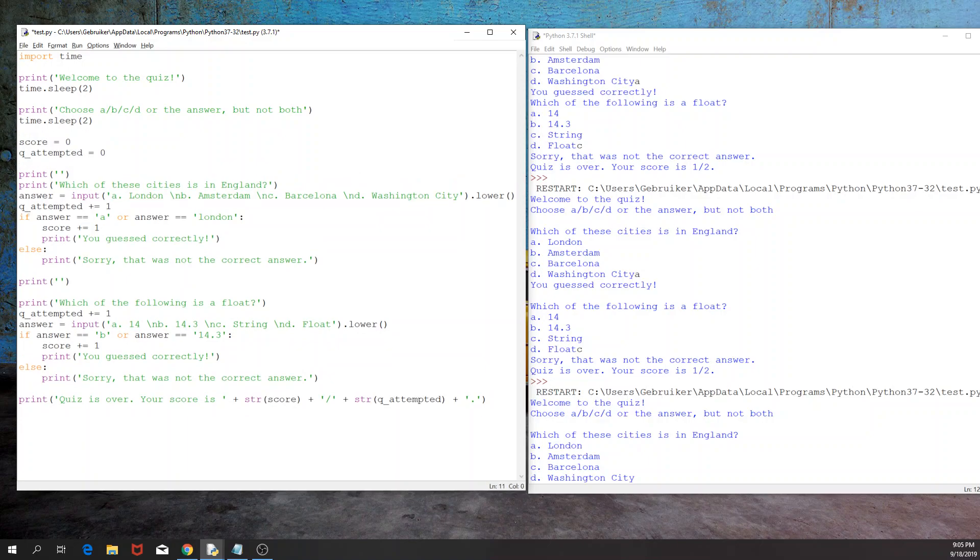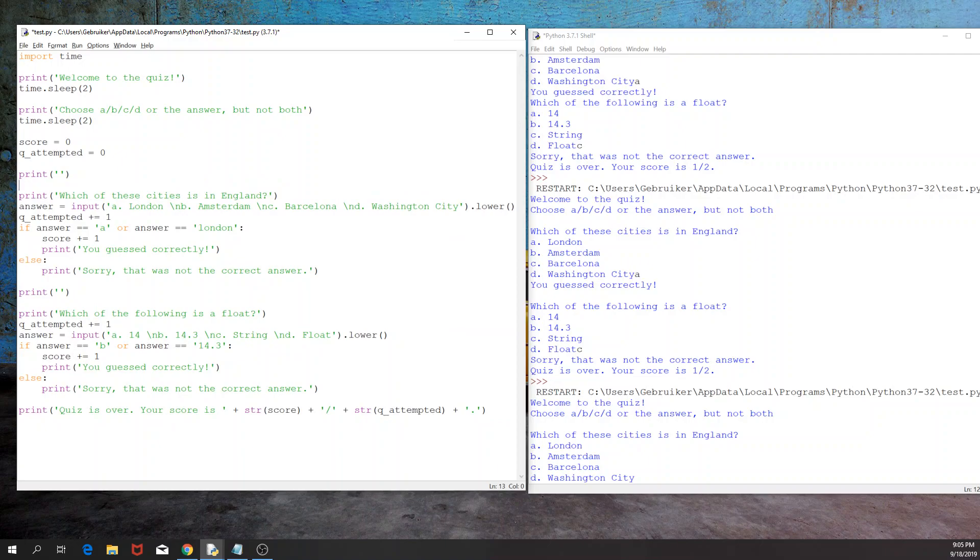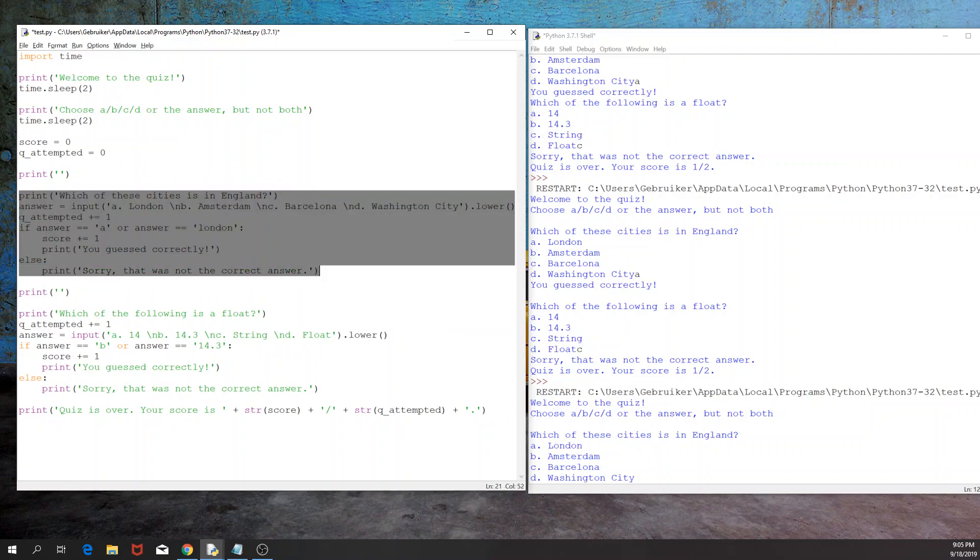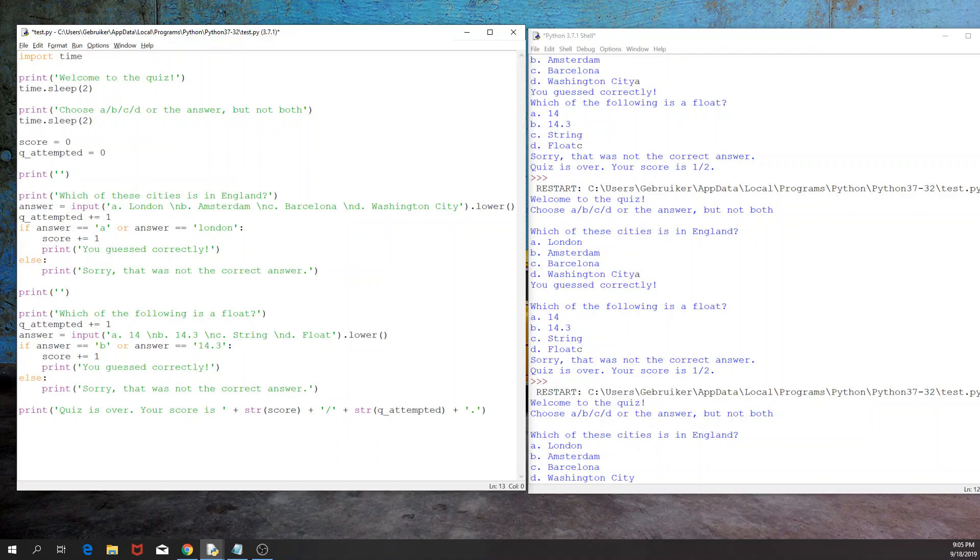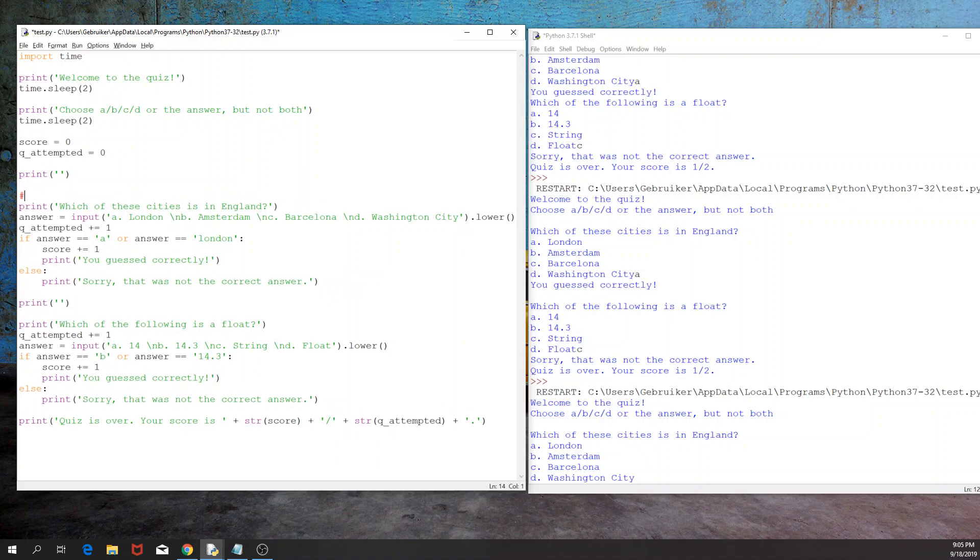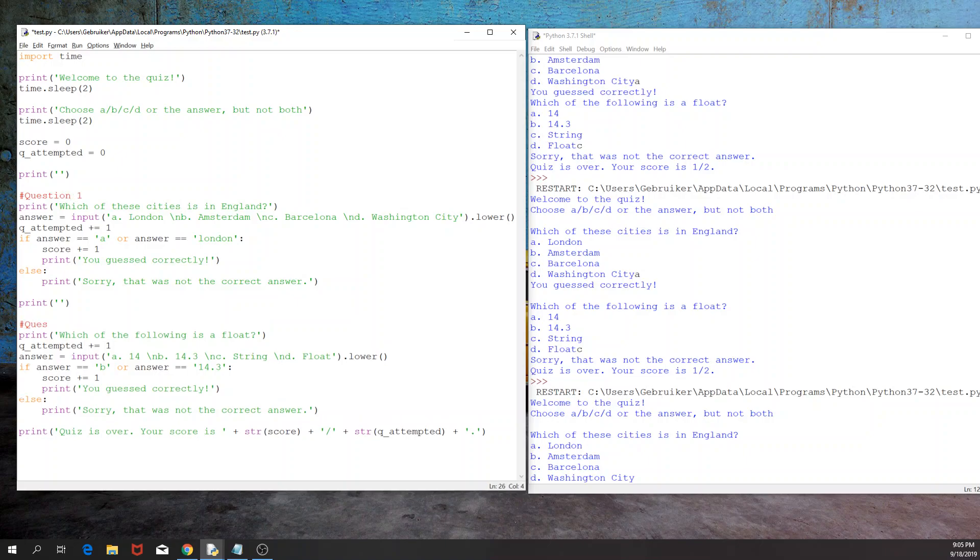So let's have the import time, then we might have this as a separate part of the code and so on. And this is the variables. Now, this we might have, for example, as the first question, this one we might have as the second question. Very useful is to have comments. The comments start with hashtags. So here you might have question one, question two, and it's something that you might use later on if you want to refer to the code, you might want to make any change.